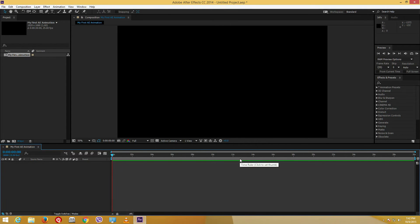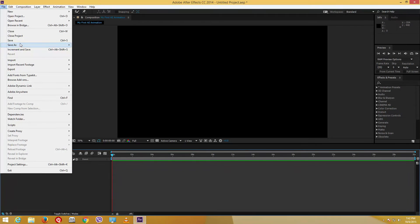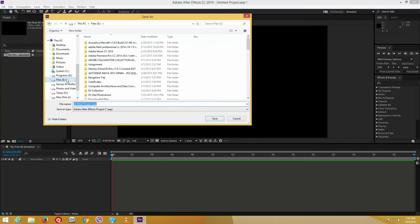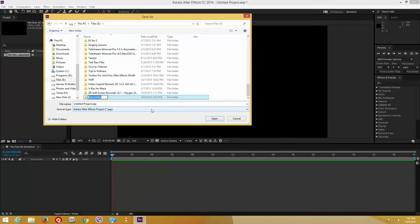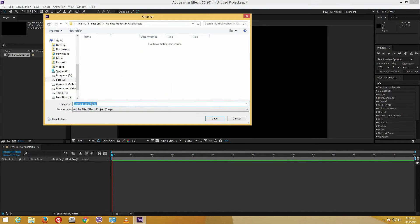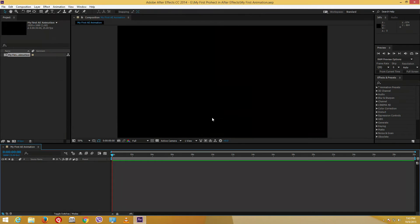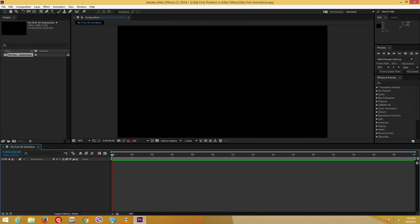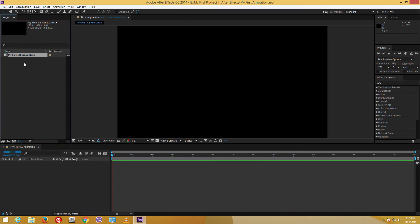Before we start animating, we should always remember to save. Go to File > Save, then navigate to your files, create a new folder — I'll call mine 'My First Project in After Effects' — go inside it and save the file as 'My First Animation.' Once saved, you can see the name appear in the top left corner of the application.